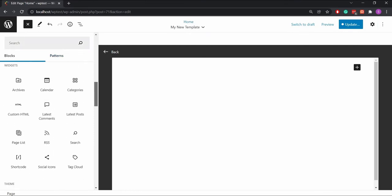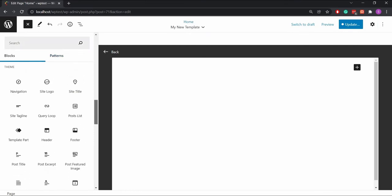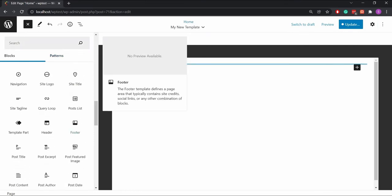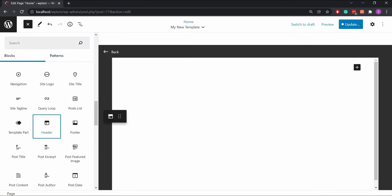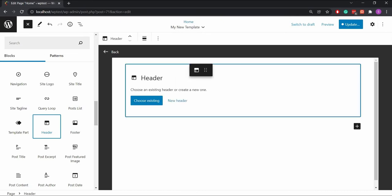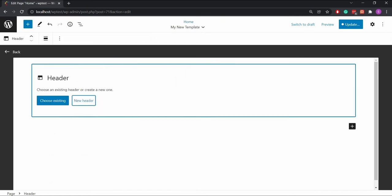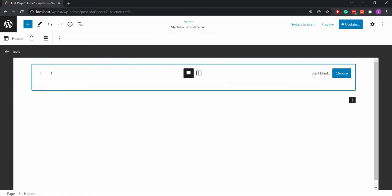You will now see the editor. We want to add a header section to our logo. We can do that by selecting the header template part from the blocks menu.